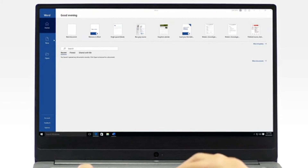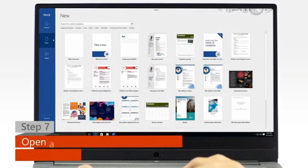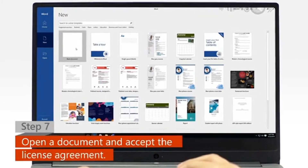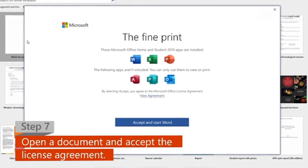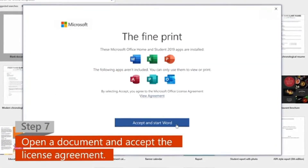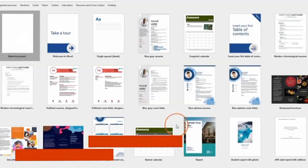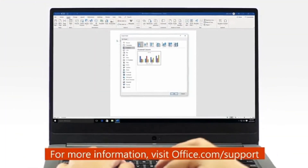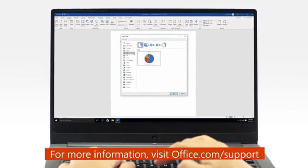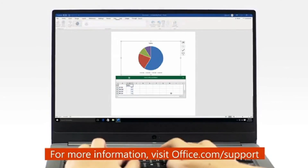Step 7: Open a new or an existing document, then click Accept on the license agreement. And now, you're ready to start using Office.